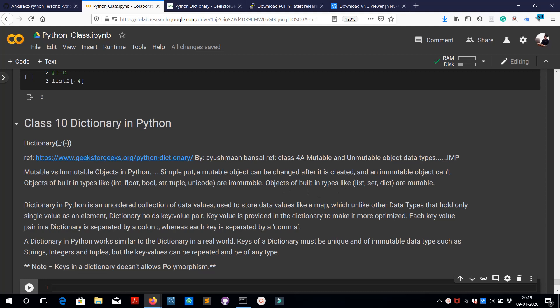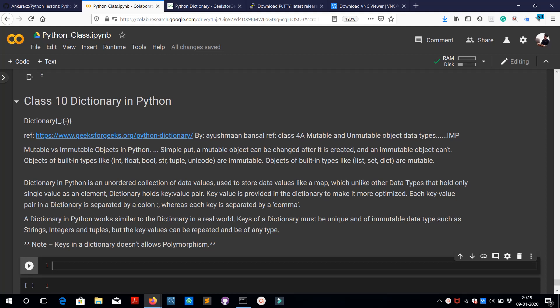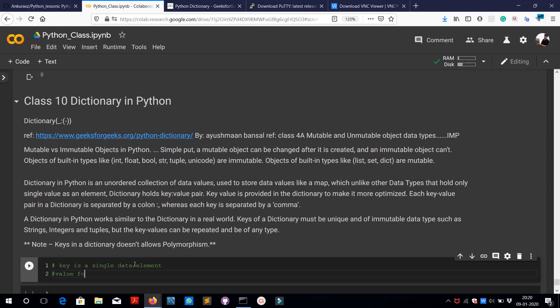Dictionary is basically a mutable data type and in Python it is an unordered collection of data values used to store values like a map. Unlike other data types that hold only a single value as an element, a dictionary can hold values in a key-value pair. This means that in a dictionary we have a key and respective to that key we have a value. The key is a single data element while the value for a key can be a kind of list.